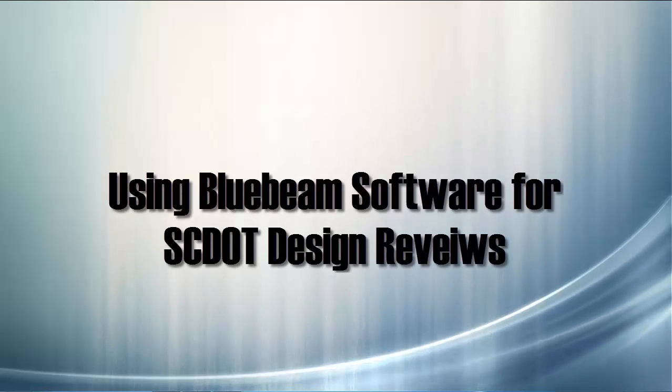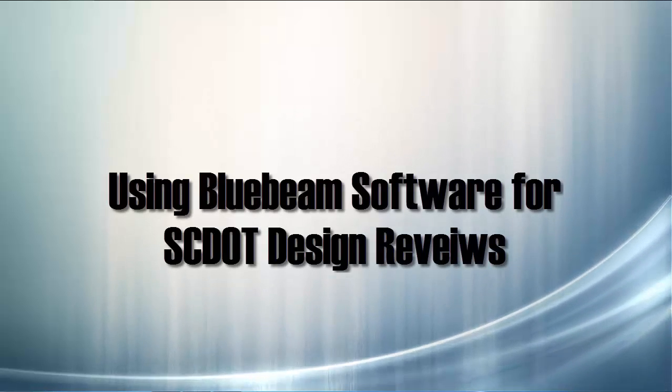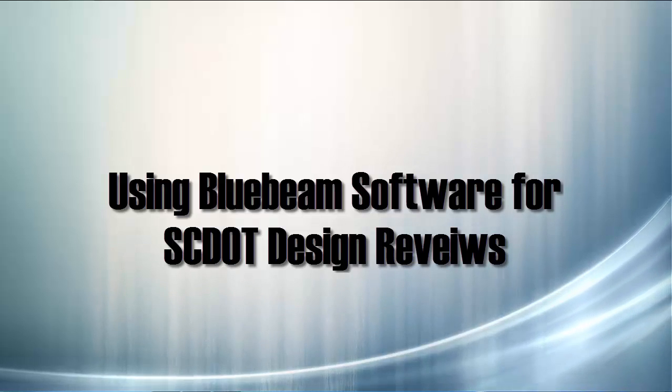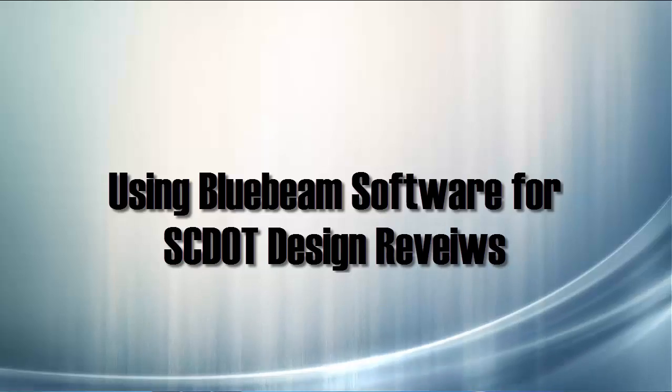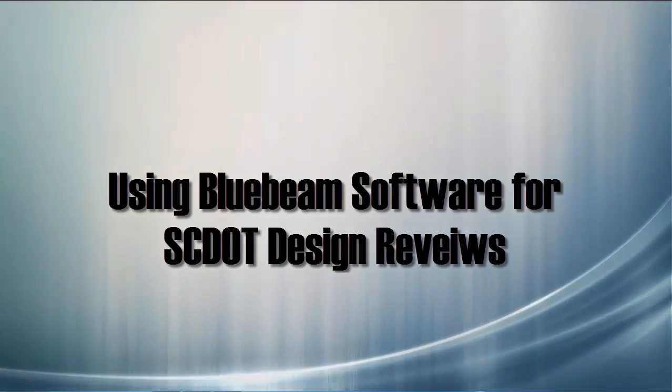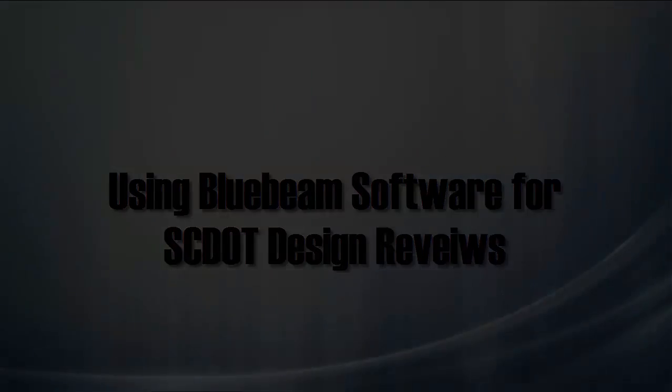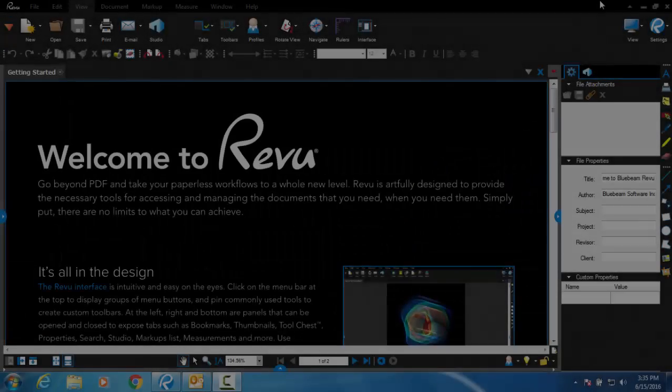This video will discuss setting up and using Bluebeam for design reviews on SCDOT design build projects. Bluebeam Revu or Bluebeam View is required for this process.